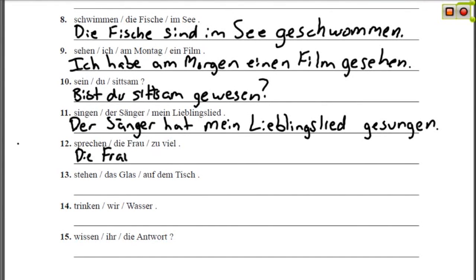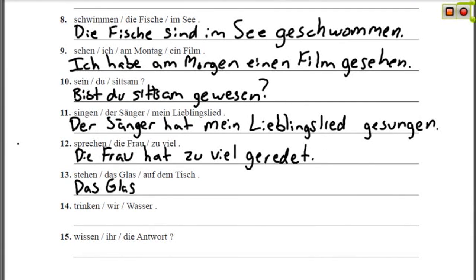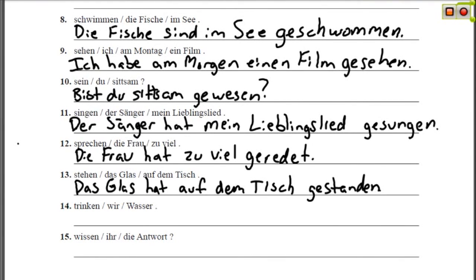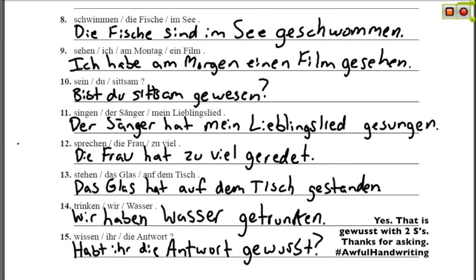Die Frau hat zu viel geredet — The woman talked too much. Das Glas hat auf dem Tisch gestanden — The glass stood on the table. Wir haben Wasser getrunken — We drank water. And the last one is a question: Habt ihr die Antwort gewusst? — Did you know the answer?